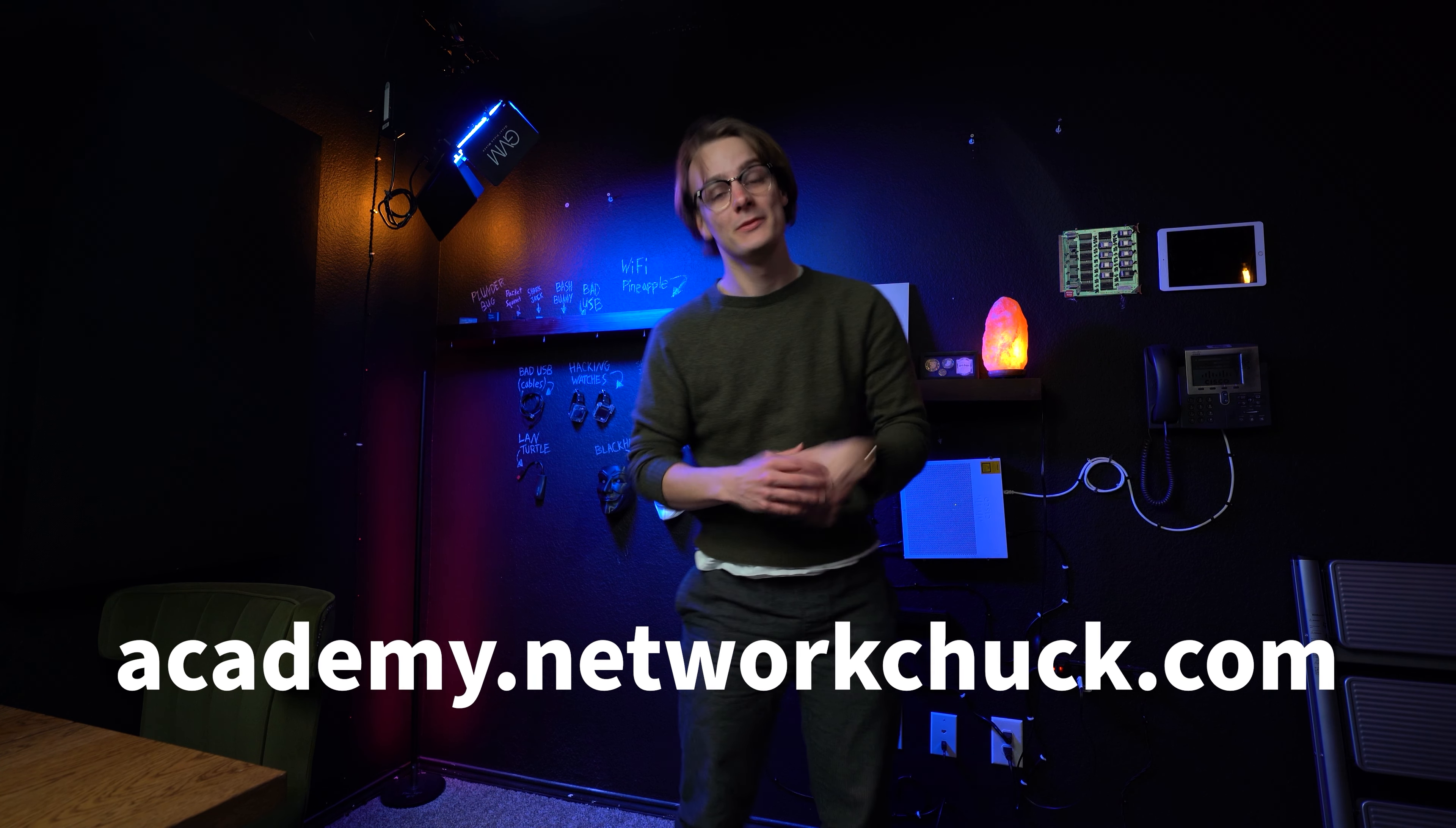Thanks for sticking around. To learn more about Windows and other cool stuff, go to academy.networkchuck.com. Link in the description.